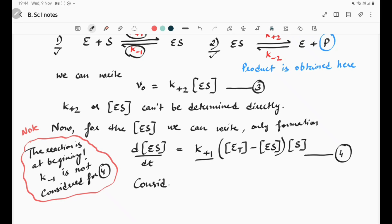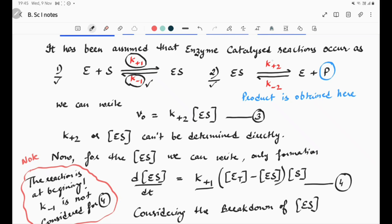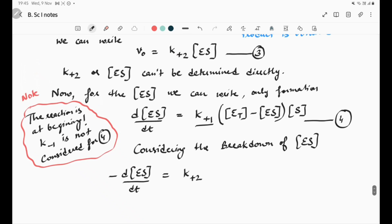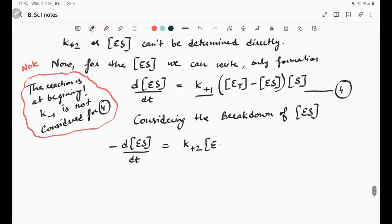Now considering the breakdown of the enzyme-substrate complex — it breaks down in two ways: via the reverse of the first step and via the second forward step. Therefore, we can write −d[ES]/dt = k₊₂ × [ES] + k₋₁ × [ES], where the negative sign indicates that concentration is decreasing. This is equation number 5.